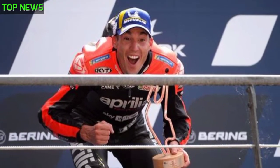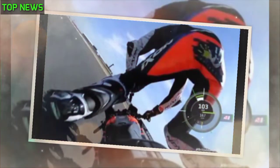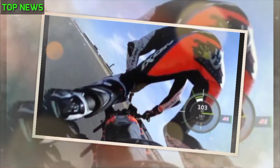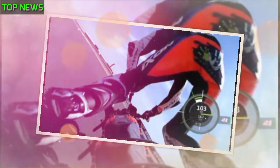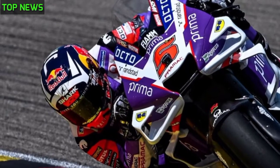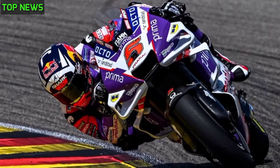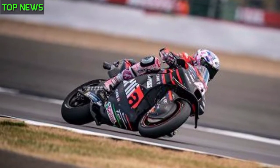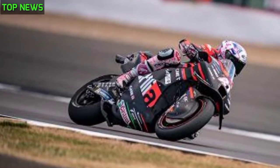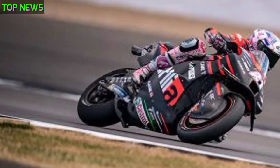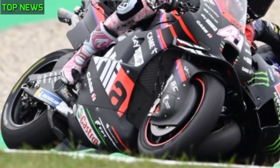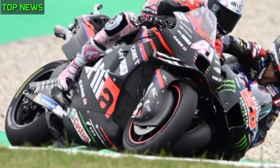A very bad crash for Alex Espargaro during the MotoGP FP4, the fourth and final round of free practice before qualifying for the 2022 British Grand Prix, underway at the Silverstone circuit this weekend. His umbrella was heavily damaged when Alex Espargaro crashed; the Spaniard was stored on the ground before being carried away on a stretcher.